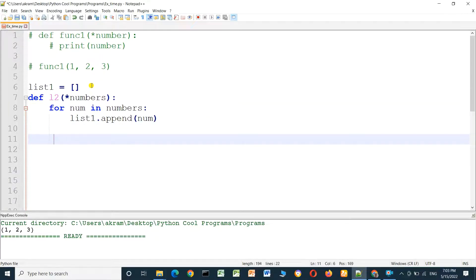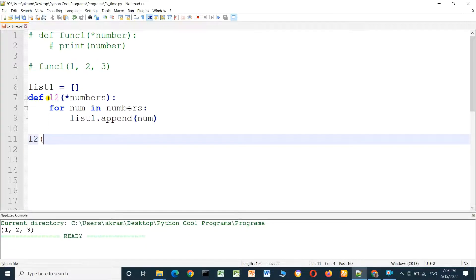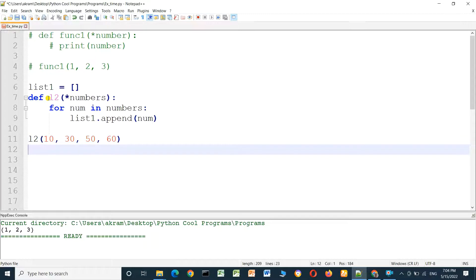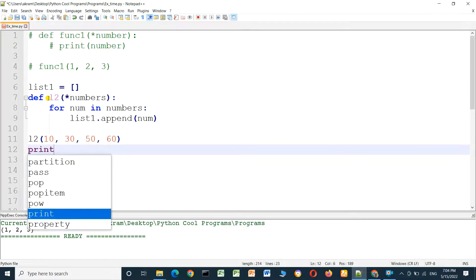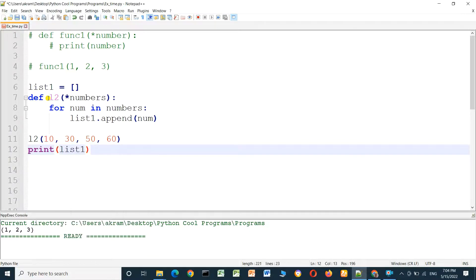Now we call the function. The function name is l2 and I will pass many numbers: 30, 50, 60. Then I will print the list with print list1 and run the program.